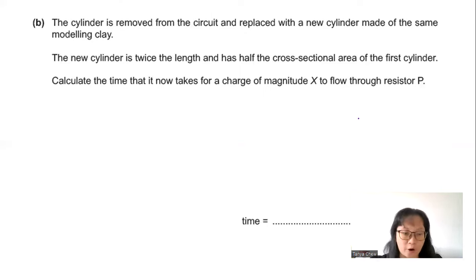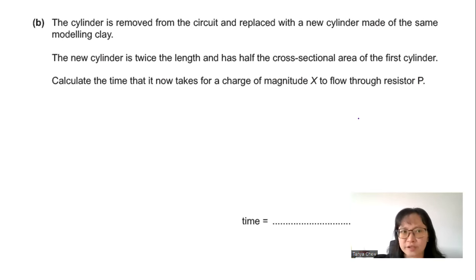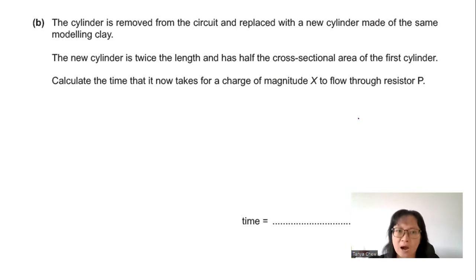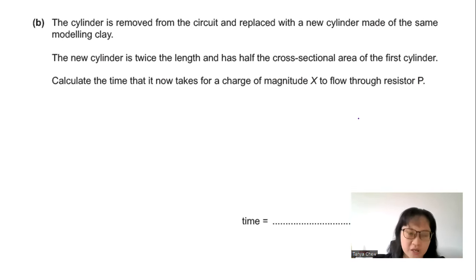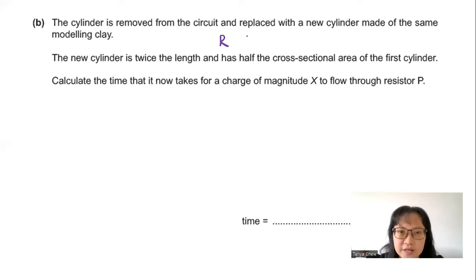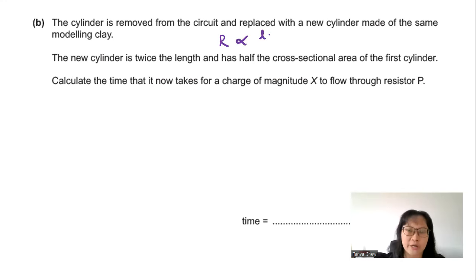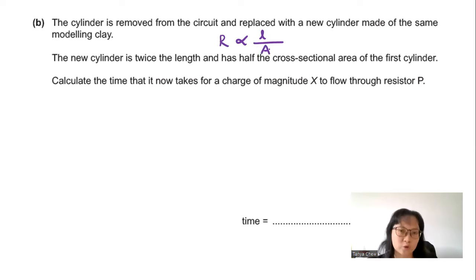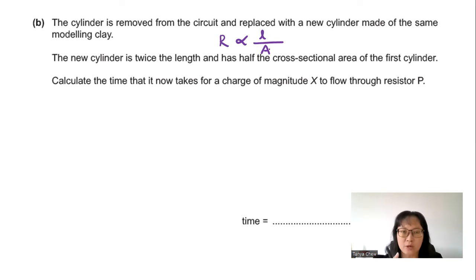Part B: The cylinder is replaced with a new one of the same clay but twice the length and half the cross-sectional area. Resistance is directly proportional to length and inversely proportional to cross-sectional area: R = KL/A. The new resistance with 2L and A/2 gives R_new = K(2L)/(A/2) = 4KL/A = 4R.